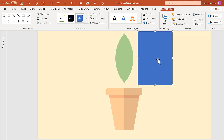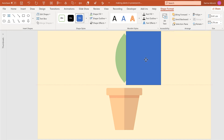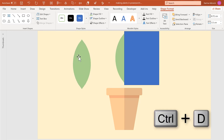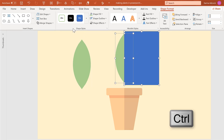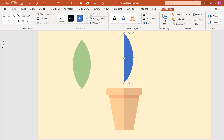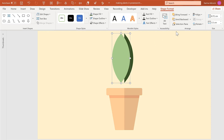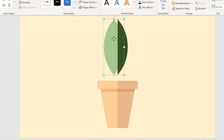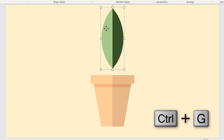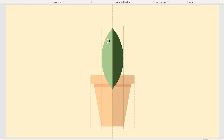Get a rectangle and line it up with the center of the shape using the guidelines. Then select the leaf shape, press Ctrl+D to duplicate it and move it out of the way. Select this shape and this rectangle and go to Merge Shapes and Intersect, then remove the shape outline and change the fill to a dark green. Line these two shapes up and send the dark one to the back, then select both shapes and press Ctrl+G to group them.